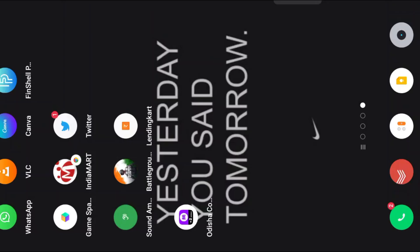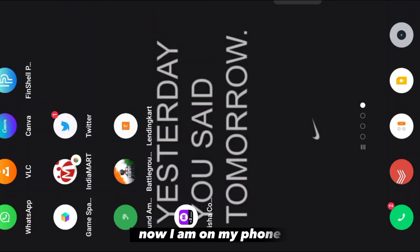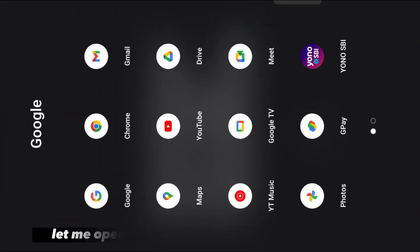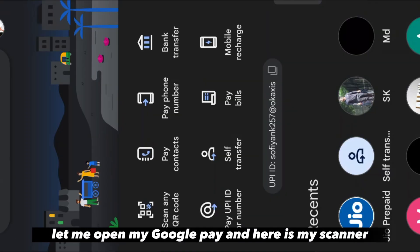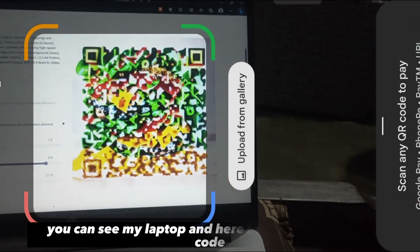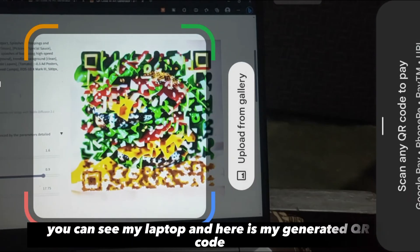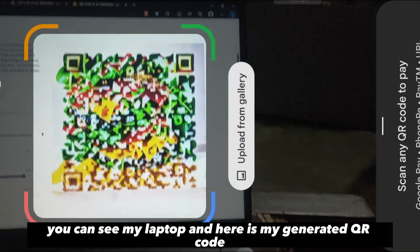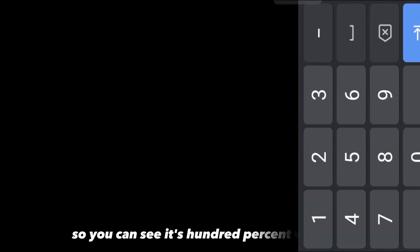Now I'm on my phone. I'll open Google Pay and use the scanner. Here is my laptop with the generated QR code — let me scan it. You can see it's 100 percent working. Let me scan another one — you can see it is also working.